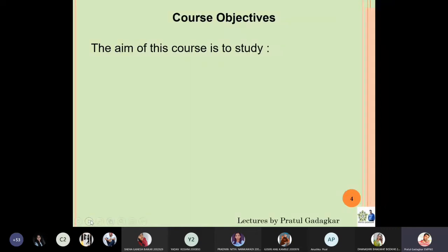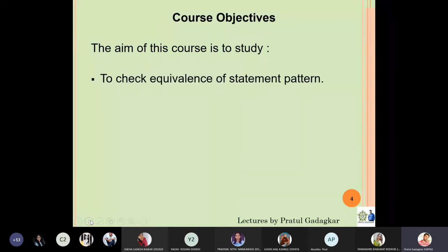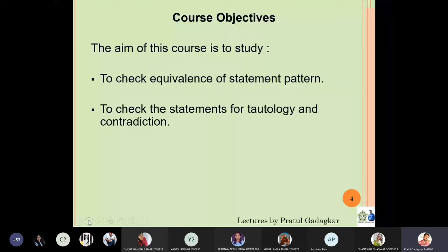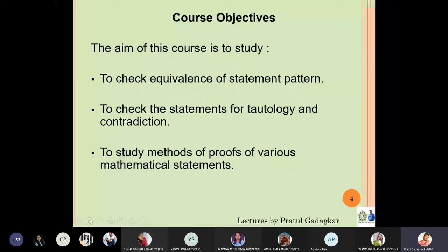The objective of this course is: first, we must be able to check the equivalence of the statement pattern. You should also know something about tautology and contradiction. You need to know that there are various methods of proofs, and in this course we will learn different methods of proofs and study all those various types.